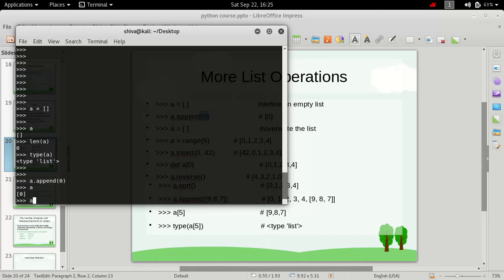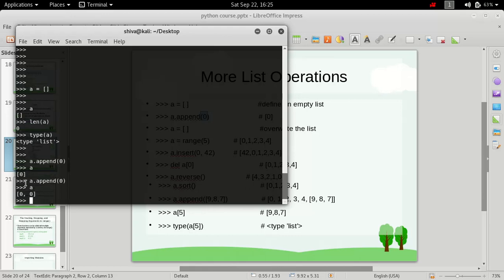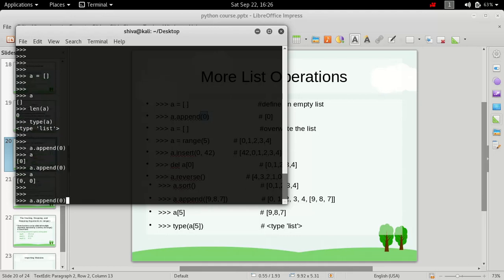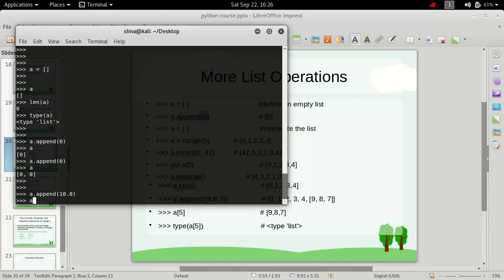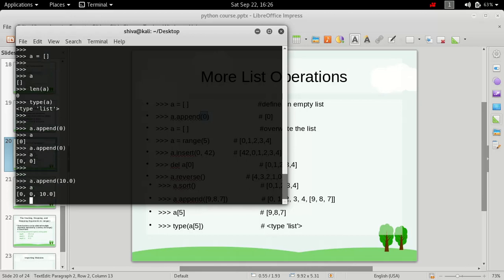What if we append zero one more time? As you see, the list initially contained zero and now we have appended one more zero, so it is having two zeros. And if we want to append any other data, let's say 10.0, we can do it this way and it will append 10.0 at the end of the list. We now have three members: zero, zero, and 10.0.